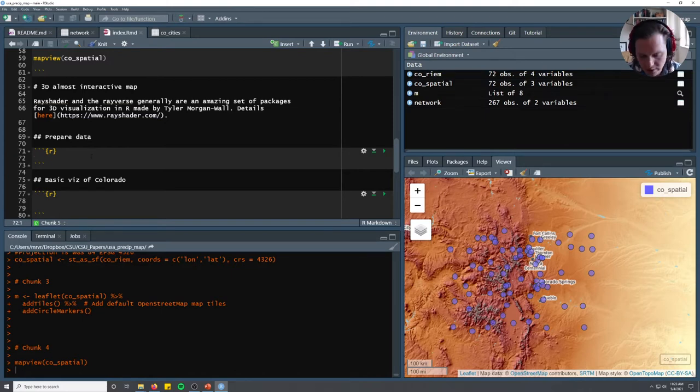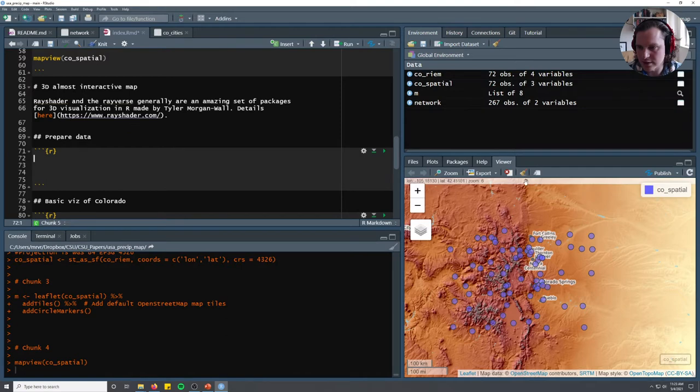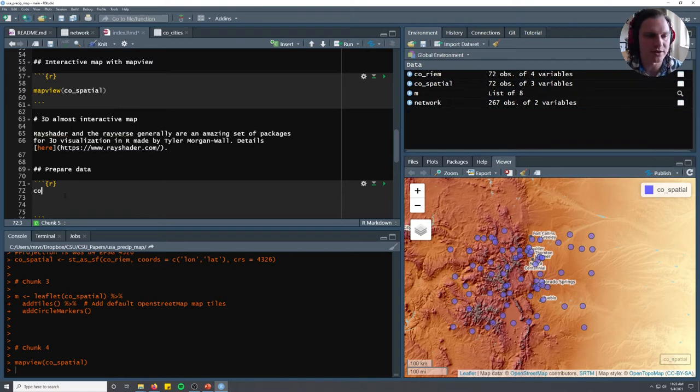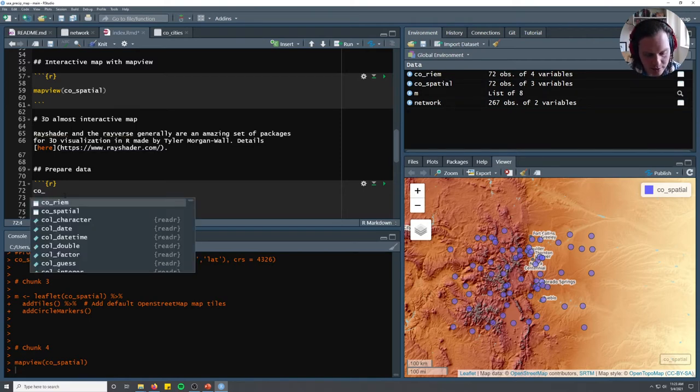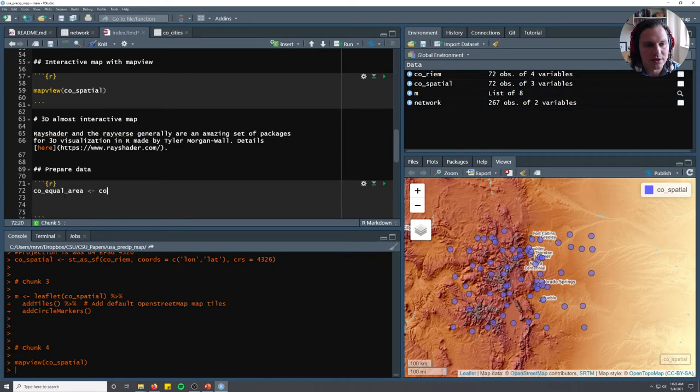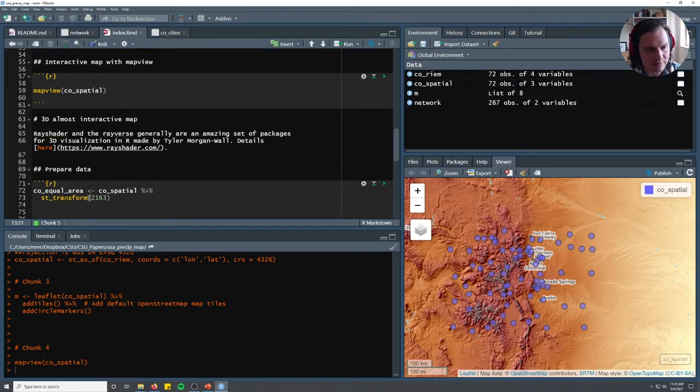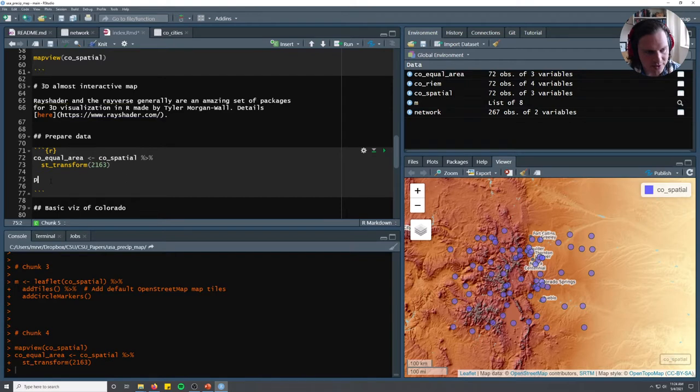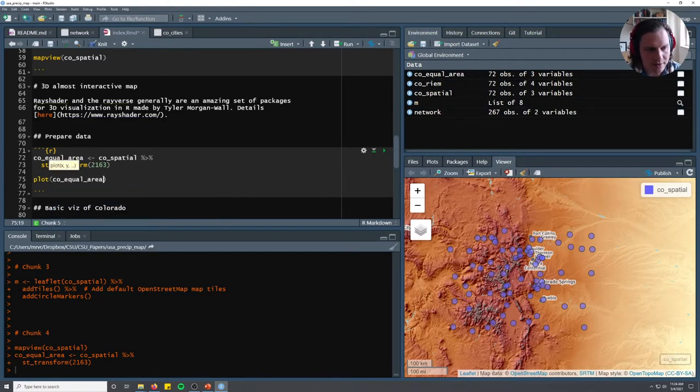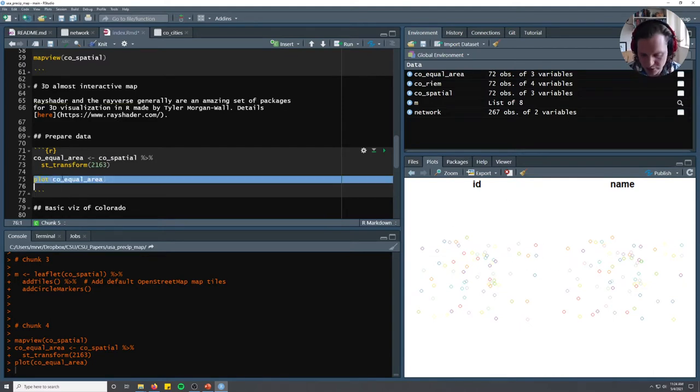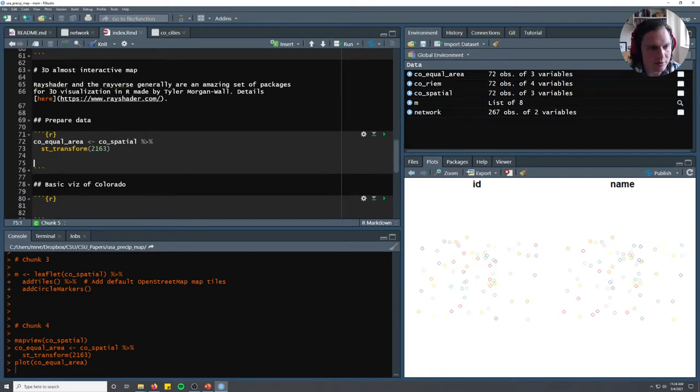First we're going to prep and download our data. We'll start with the co-spatial object and re-project it into an equal area projection, which looks better with 3D viz. We'll take co-spatial and do st_transform to EPSG 2163, which is an equal area projection for the United States. We can quickly plot that. It's just re-projected to be equal area instead of WGS84.